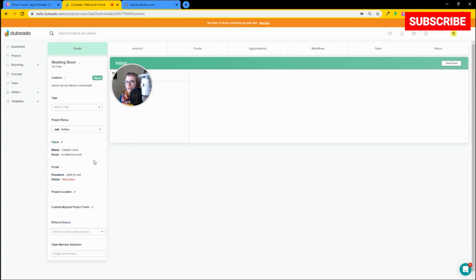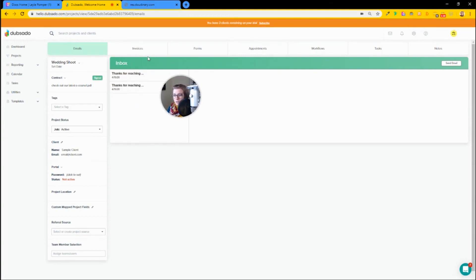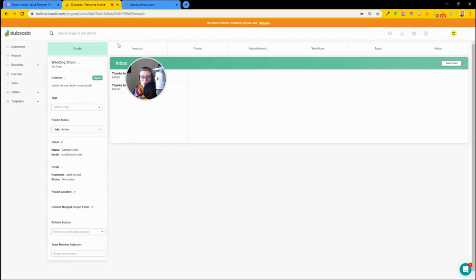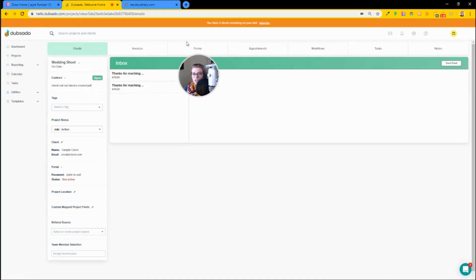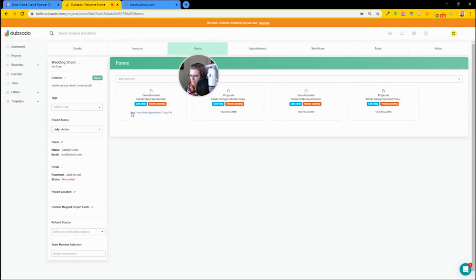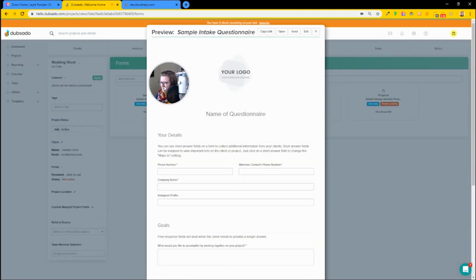There are features in here that hodgepodge together other tools you might be familiar with. For example, we've got invoicing built in, which is something you might have in QuickBooks or Stripe. We've got forms which include proposals, intake forms, and questionnaires. These forms make ClickUp forms look like nothing — they are entirely customizable forms that you can use HTML to format beautifully.